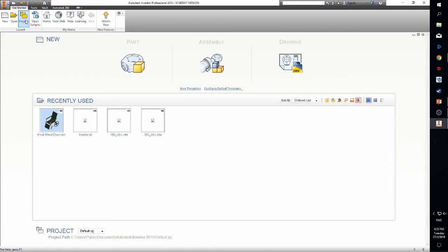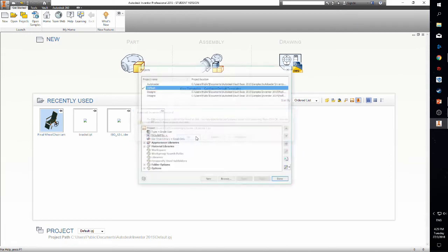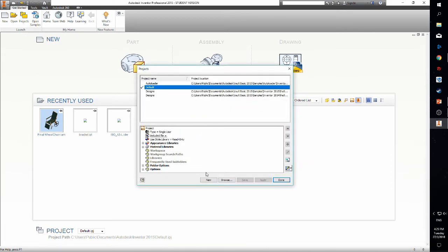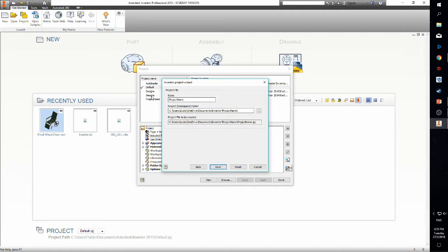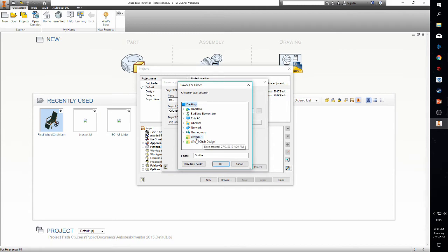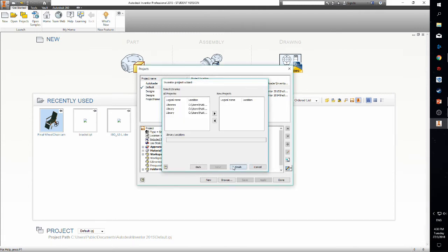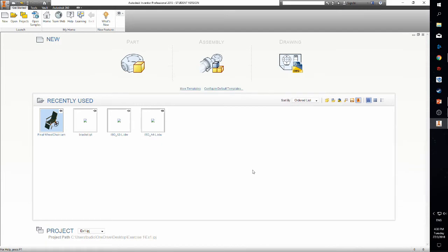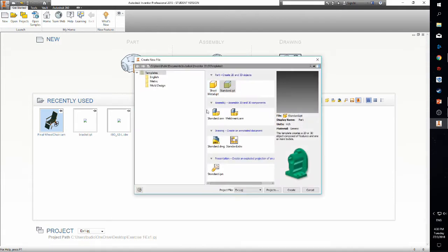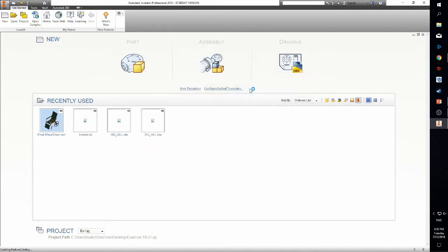Click the project icon. Click new user single project and specify the folder that you have created. Choose the metric template and choose standard mm.ipt.